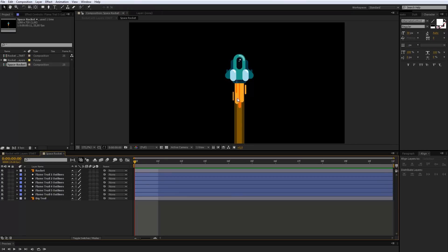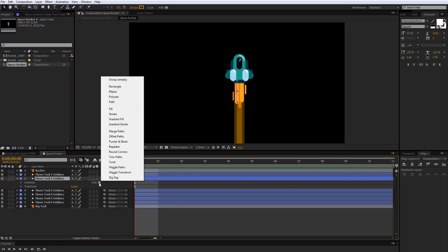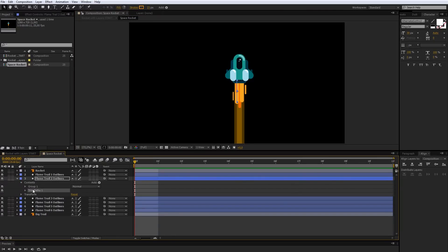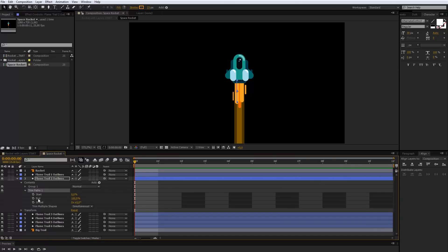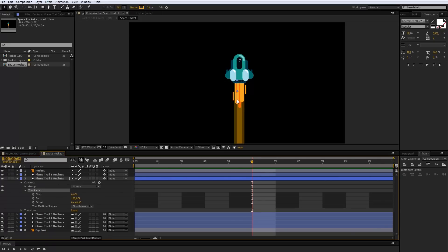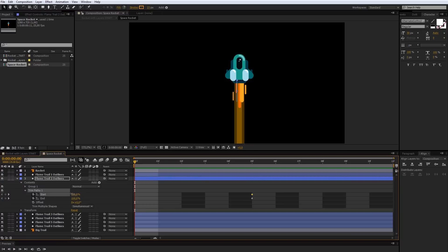It is time for the easy flame. Right mouse click on the flame trail 1 and choose Create Shapes from Vector Layers. I will do this also with the other trail layers. I now have new layers so I can delete the old ones. I will select one of my trail layers, open it, and in the Add button choose Trim Path. Now we can see the Trim Path option — that is everything I need: Start and End. For example, the duration of my animation will be 5 frames. This is the start point and this is the end point.